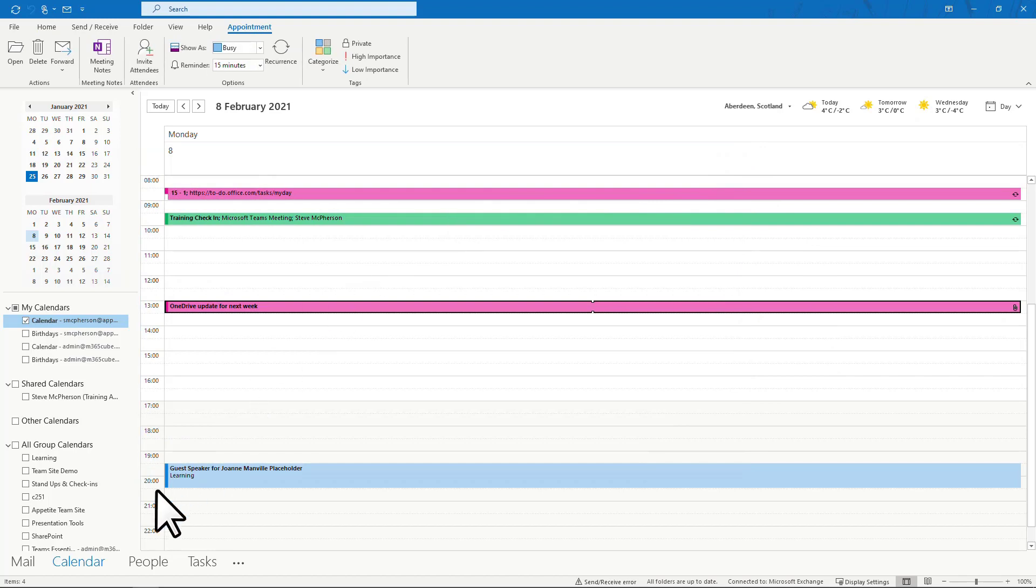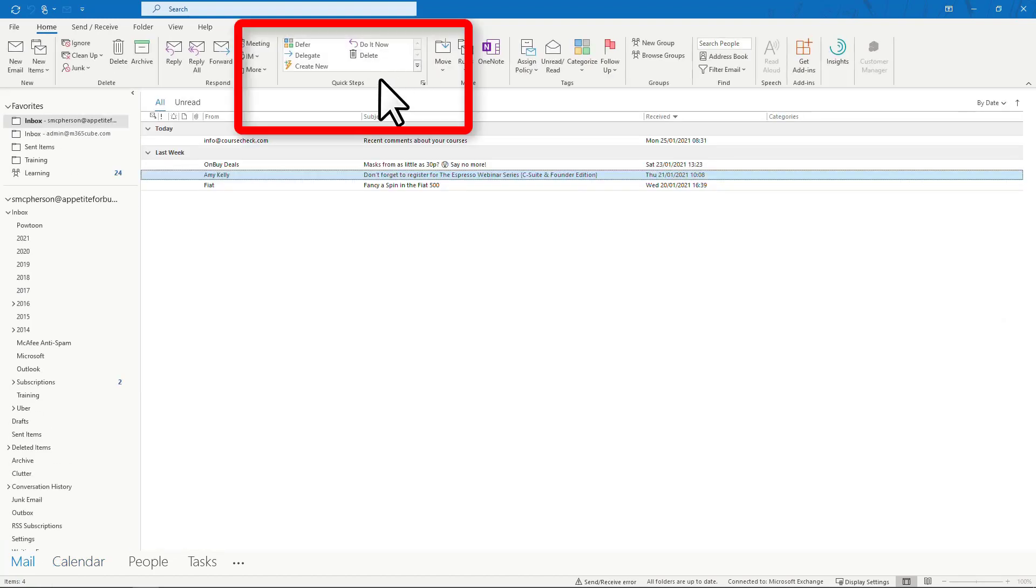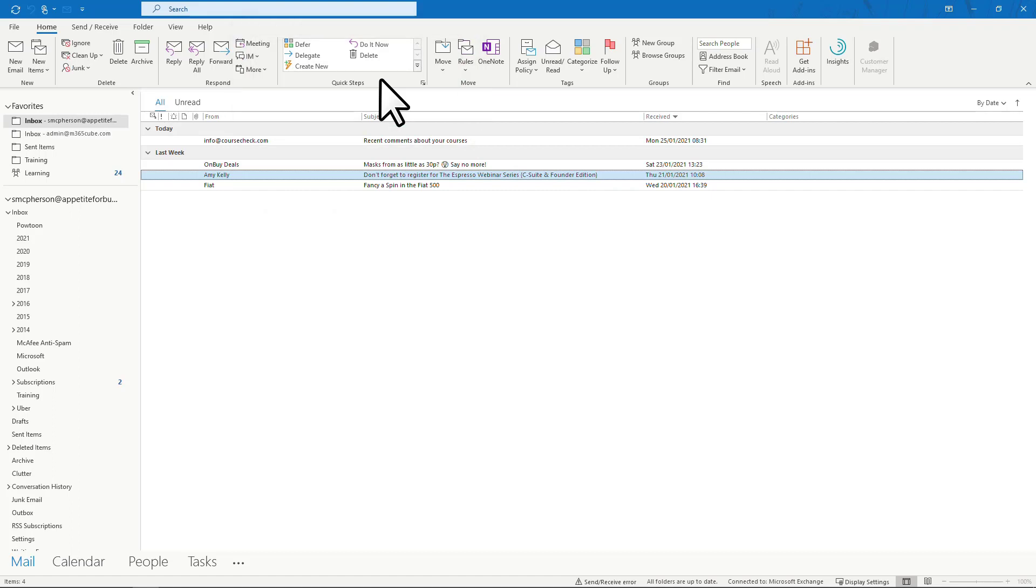That's the 4D principle using Outlook quick steps. Has it changed my life? Not really. Has it helped me manage my mailbox and time more effectively and achieve inbox zero every single day? Absolutely.